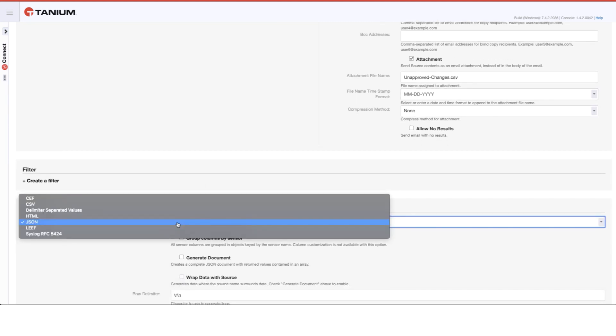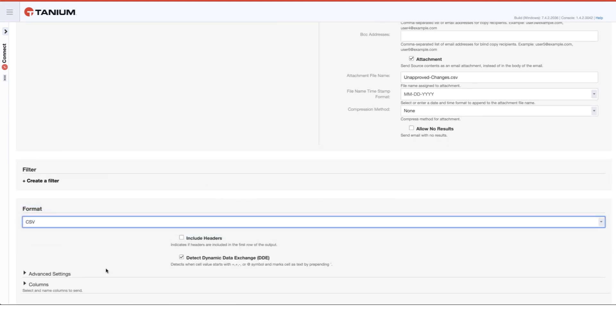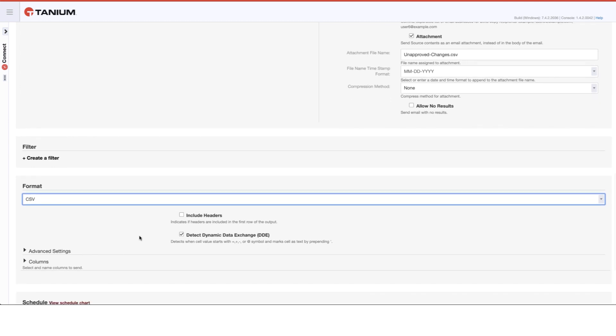I want to change this to CSV, so that we're sending this out in CSV format, and then go ahead and include headers.